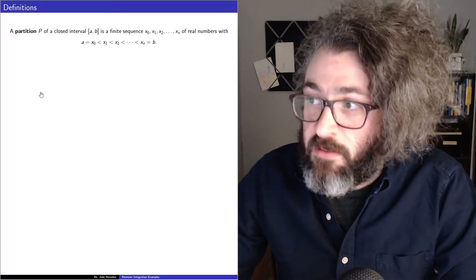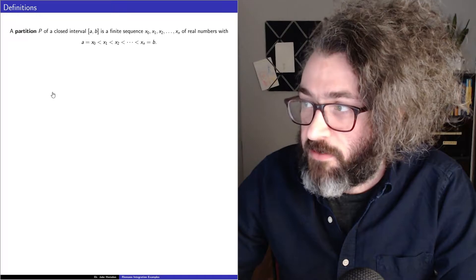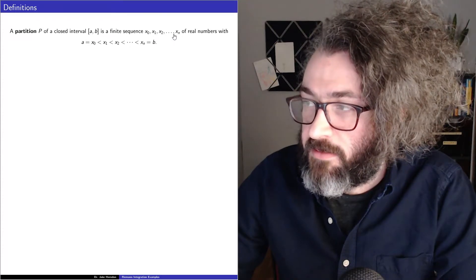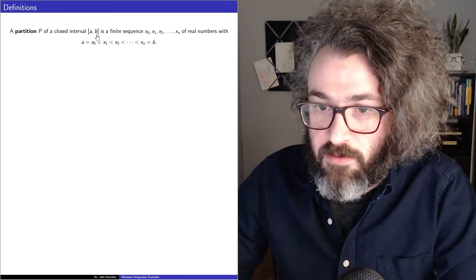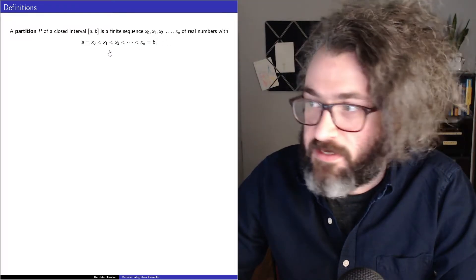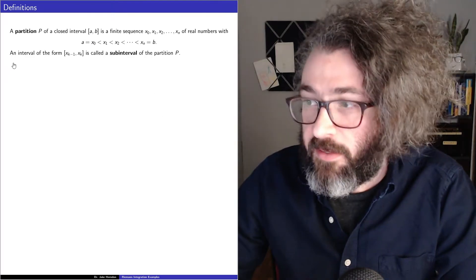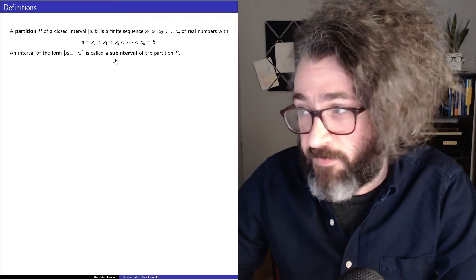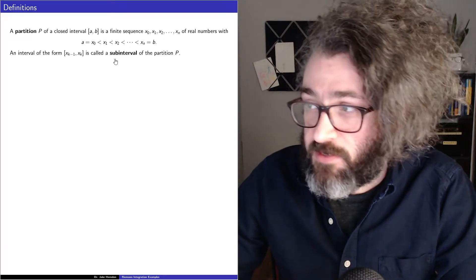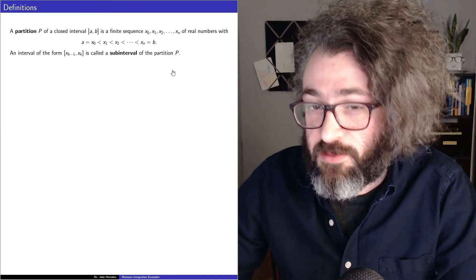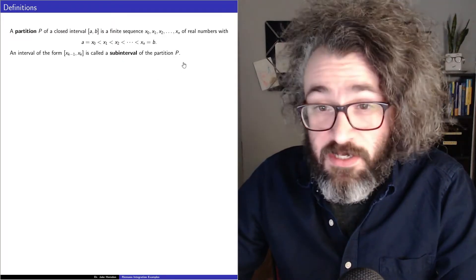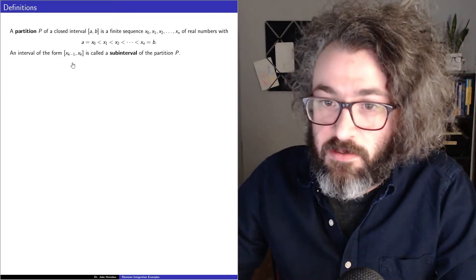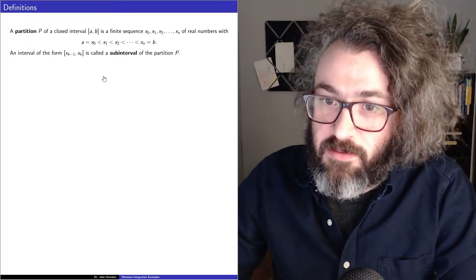A partition p of a closed interval from a to b is a finite sequence of real numbers such that the zeroth term of the sequence is the left endpoint of the interval, the last term is the right endpoint, and all of the numbers in the sequence are in increasing order. An interval of the form x sub k minus 1 comma x sub k is called a subinterval of the partition. Just to clarify, subintervals of partitions are not subsets of partitions — the partition only has finitely many points, but the subinterval is the entire interval between two adjacent terms of the partition.